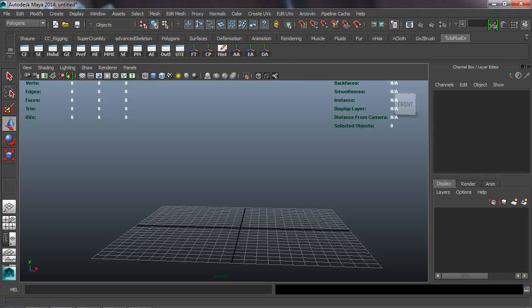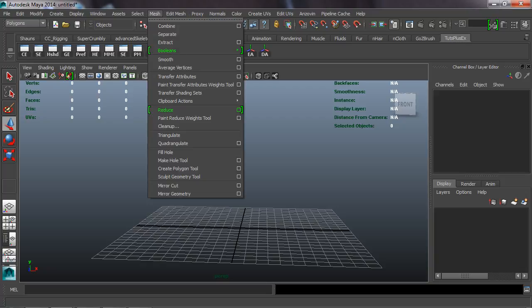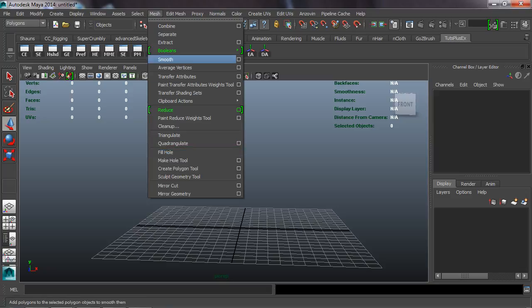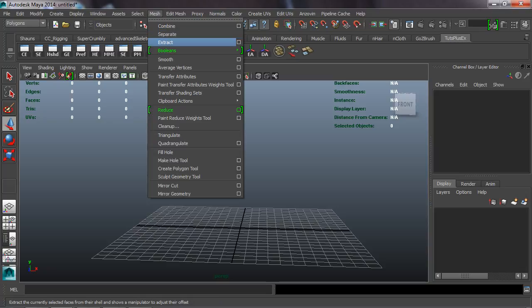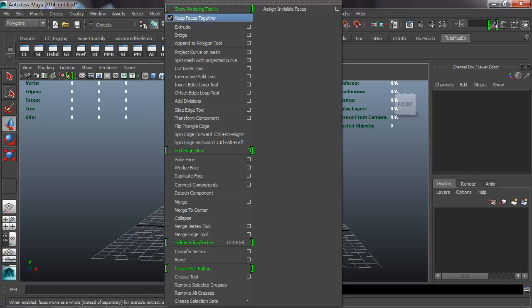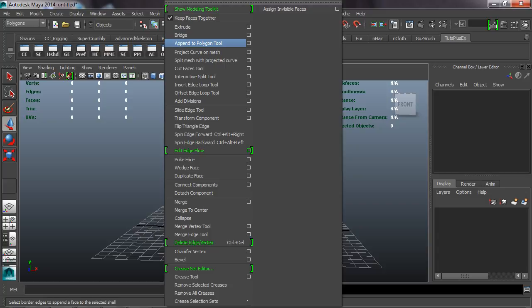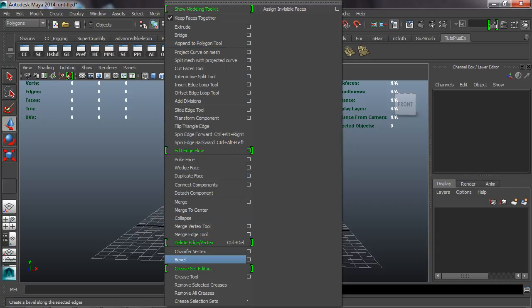If we want, we can also take some polygon editing tools. From the Mesh menu I'll grab Combine, Separate, and Extract. From the Edit Mesh menu we'll take Extrude, Bridge, Merge, Merge to Center, and the Bevel tool.